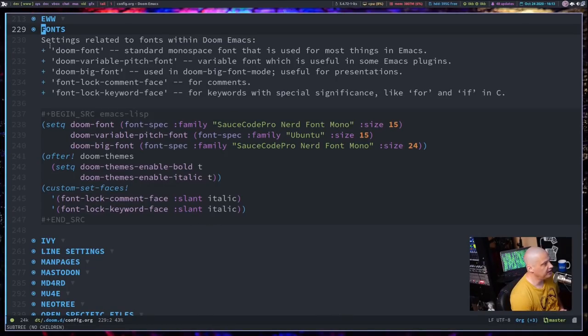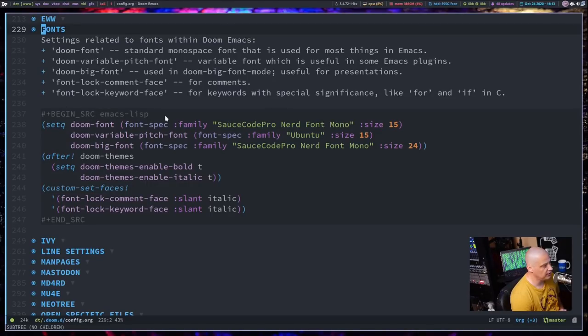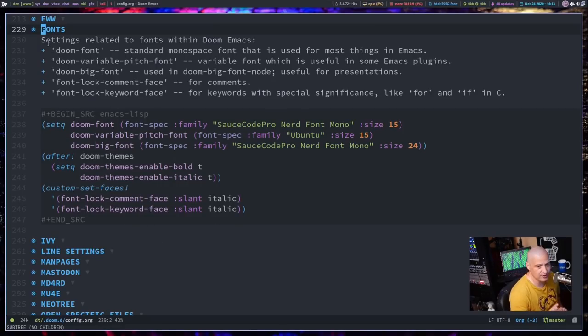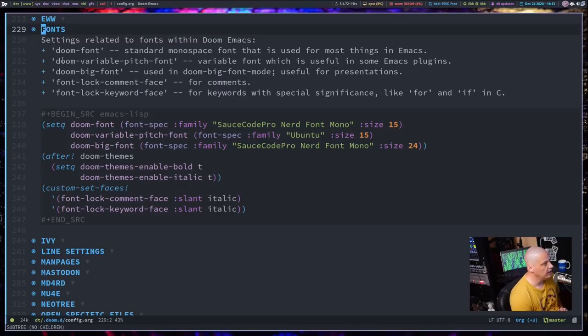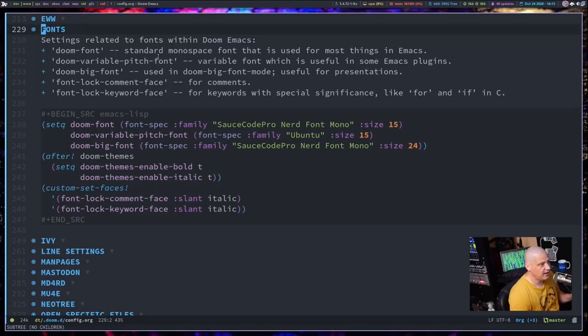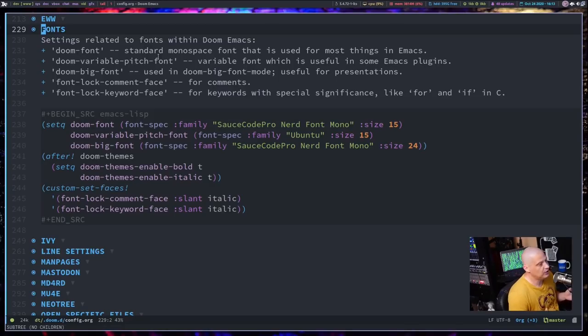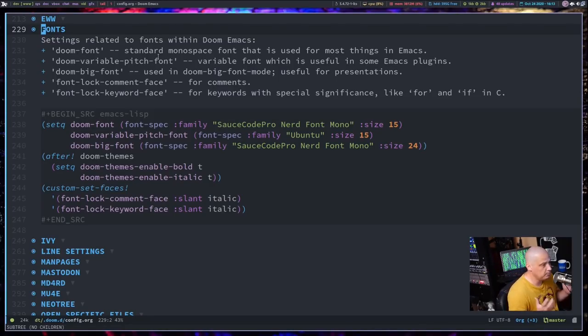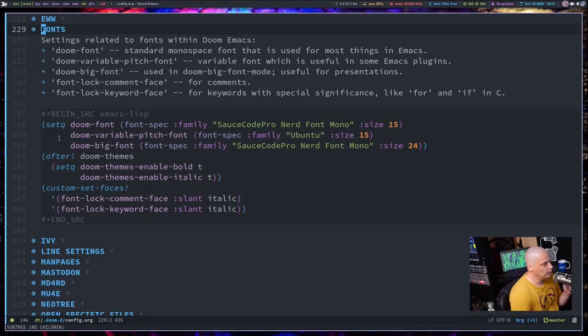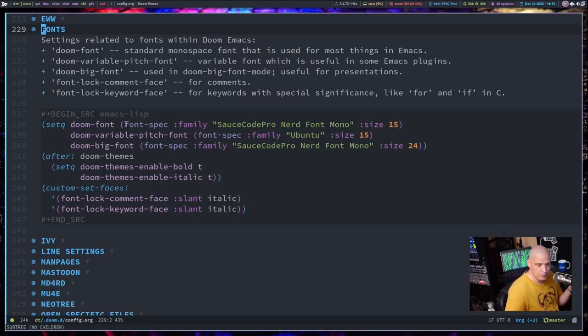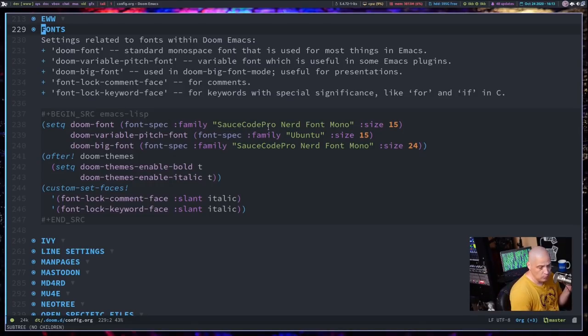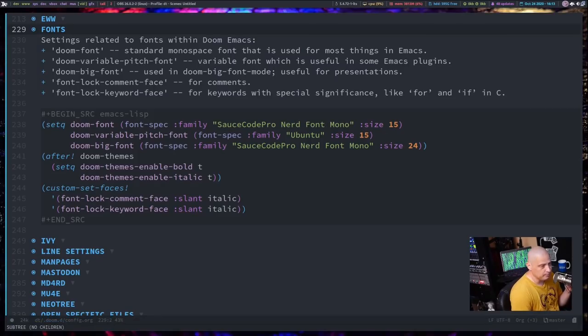So the first three that we need to talk about, and these are just notes here because these are not inside the source block of this Emacs Lisp source block here. These are just comments. And I left these as a note for me and others. The Doom font setting - what this does is it sets the standard monospace font that is used for most things in Emacs because most things need to be edited in plain text. Of course, you need to use a monospace font for that. So make sure you set Doom font, which I did here. Set Q Doom font to whatever monospace font you prefer. I set mine to Sauce Code Pro Nerd Font Mono.